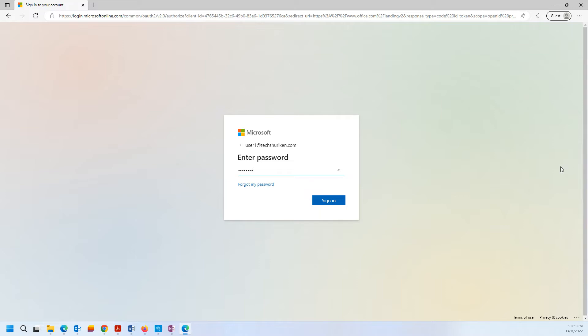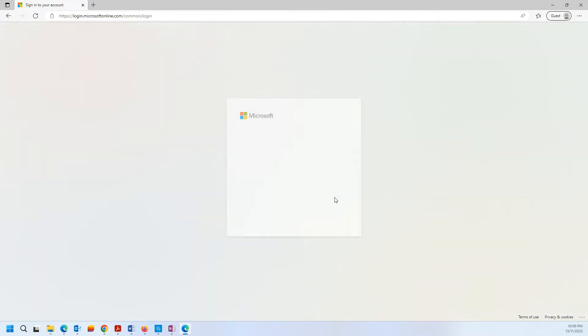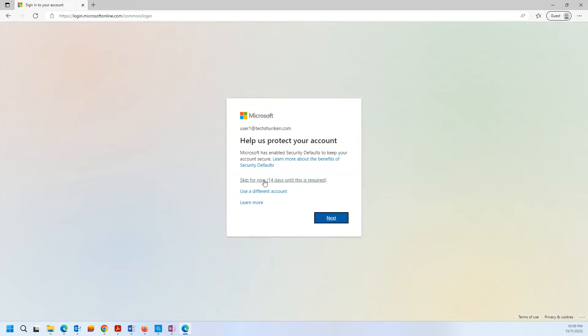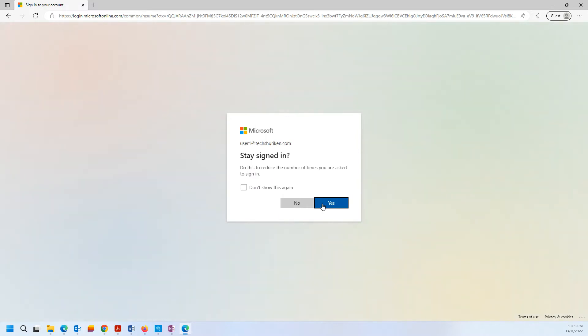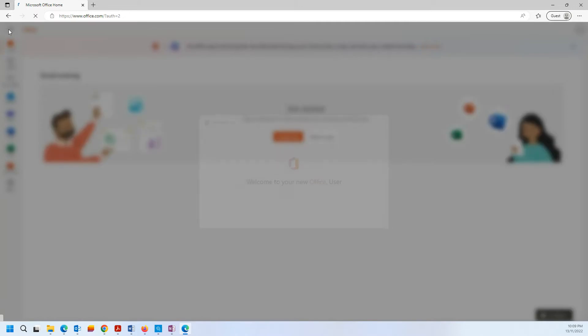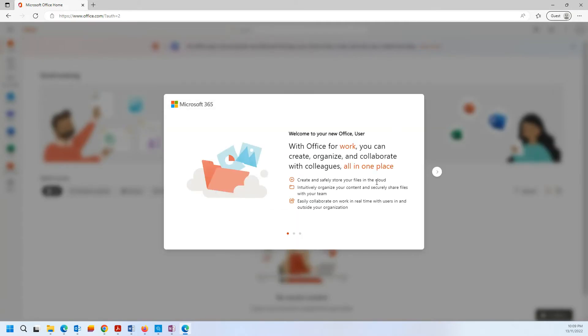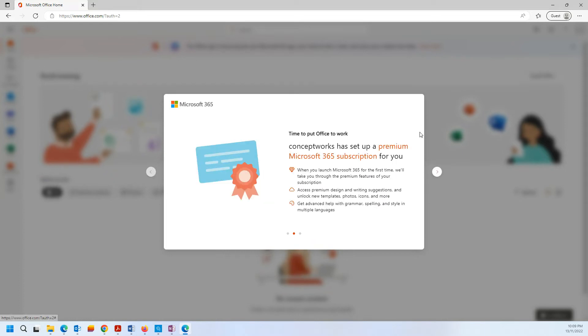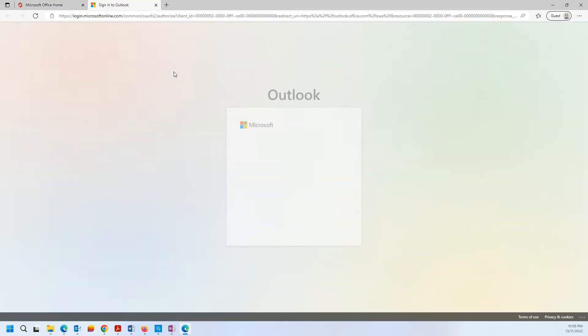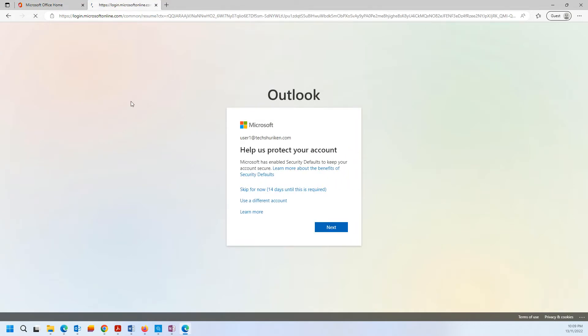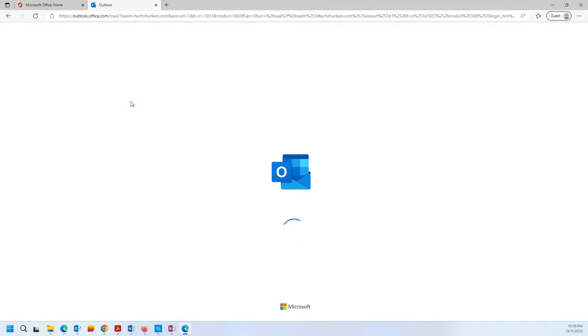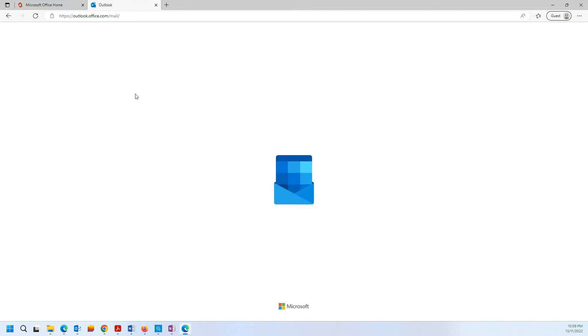Enter the password and let's skip the setup for now. I'm logging in to this user for the first time. Let's close the welcome prompts and see if I've got the emails here.